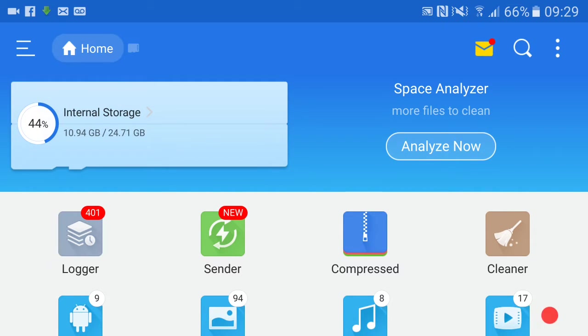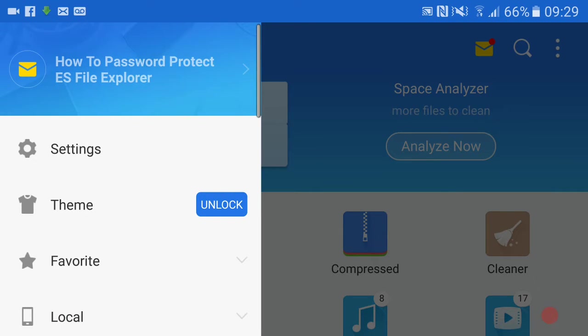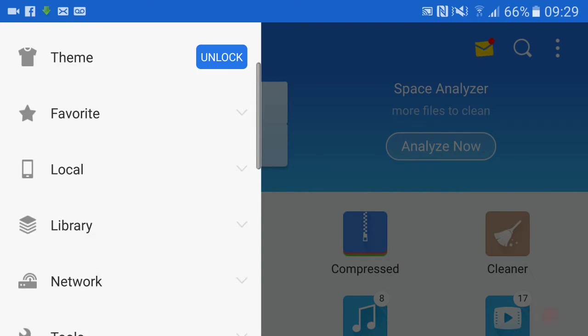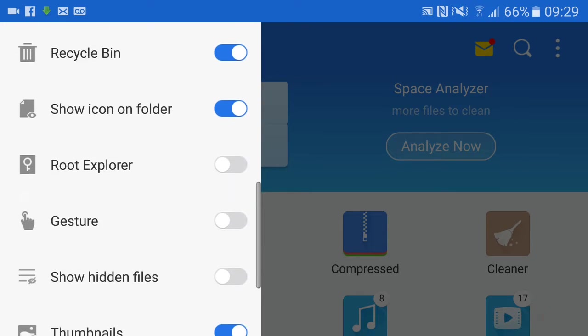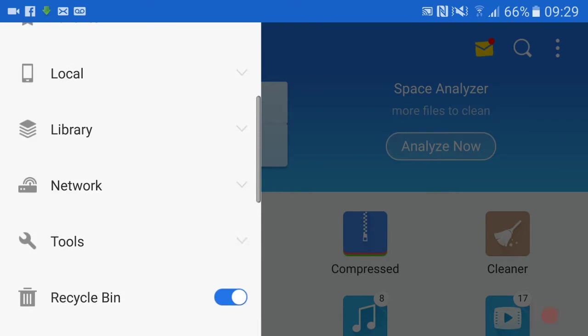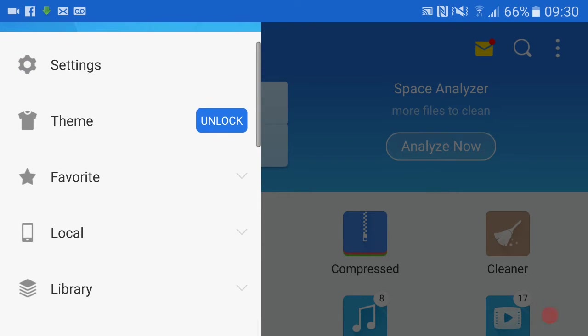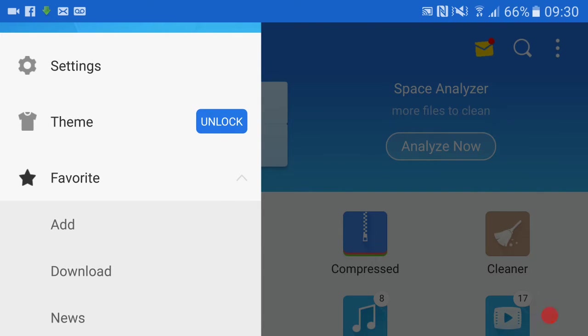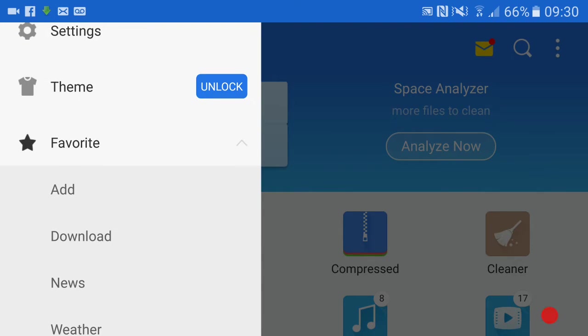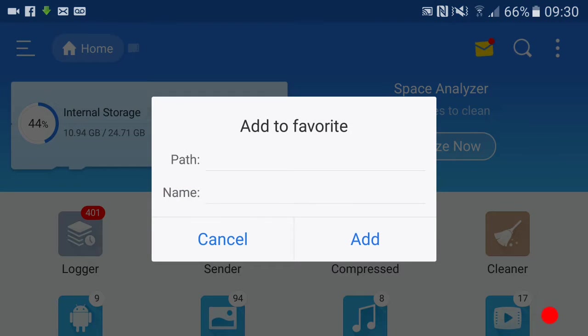From here, you see the three little lines in the top left hand corner - you want to click that. Then you want to scroll down to Favorites just there.